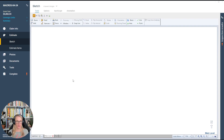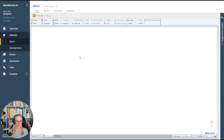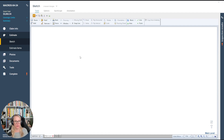Let's go ahead and get started in the Sketch screen. I'm already in an estimate in Xactimate, right here on the left-hand side ribbon under Sketch. The first couple of shortcuts I'm going to show you are pretty basic, but some of you advanced users might learn a few things here too.